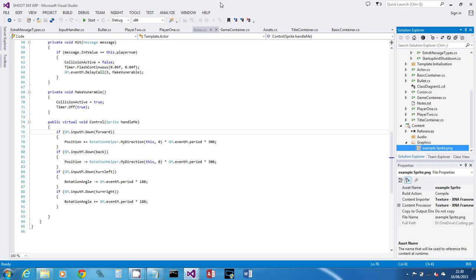Welcome to part six of our shoot'em game. In this video we're going to create a tile map and a pixel level collision detection system. At the minute it's pretty open — you can just shoot each other from the other side of the screen — so we'll make a maze. What you make of this depends on how well you draw your maze.